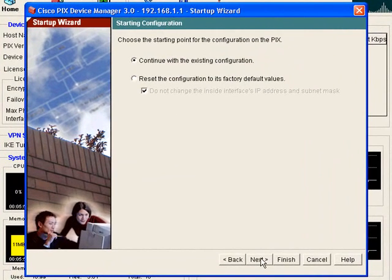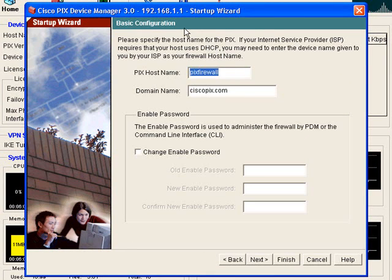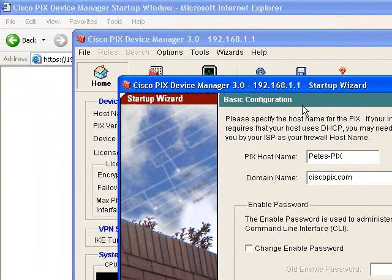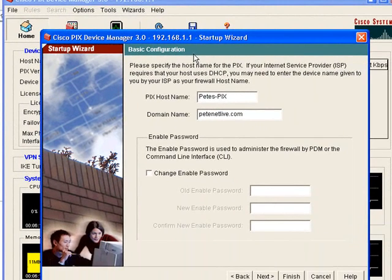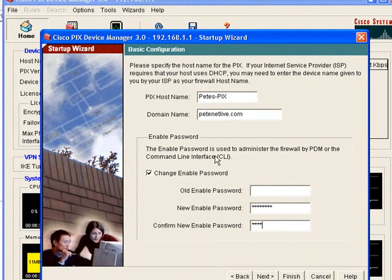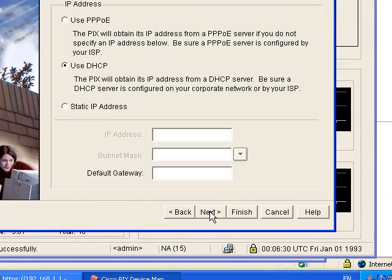Now we don't want to reset it to factory settings so we're going to continue. Give the firewall a host name and a domain name. And I'm going to change the enable password. Remember the old one's blank. And click next.